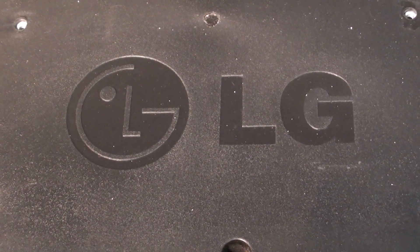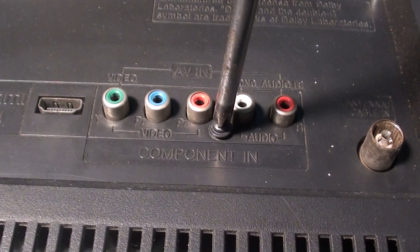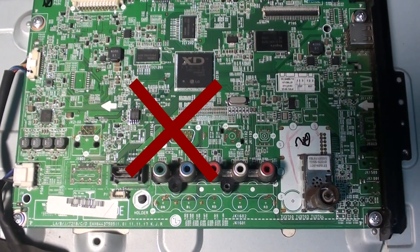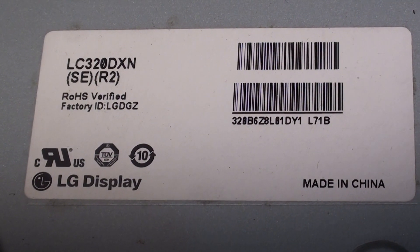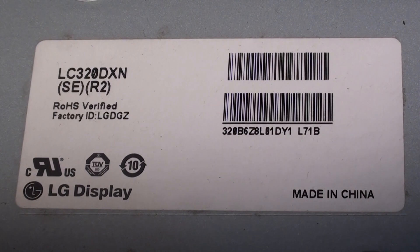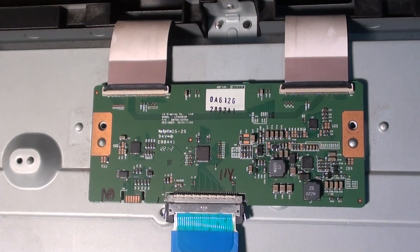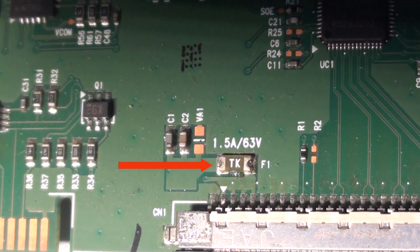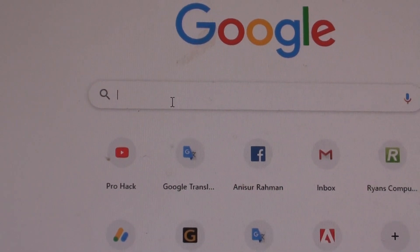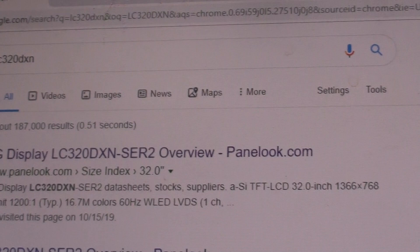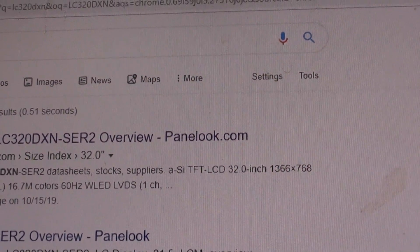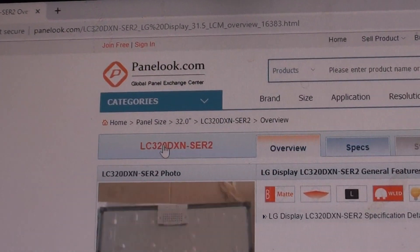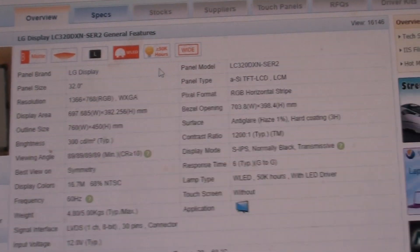This video is for beginners on damage power boot and motherboard panel. The model number is LC320DXN Safari Tcon panel, left side is positive. Search the panel's model number on Google, click on the overview at Panelook.com. Panel resolution and voltage are very important.